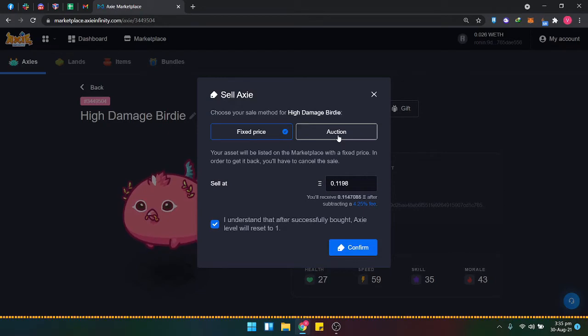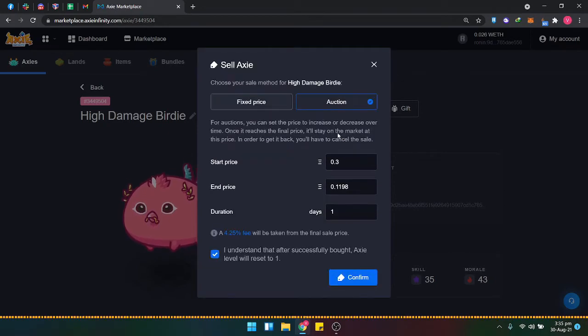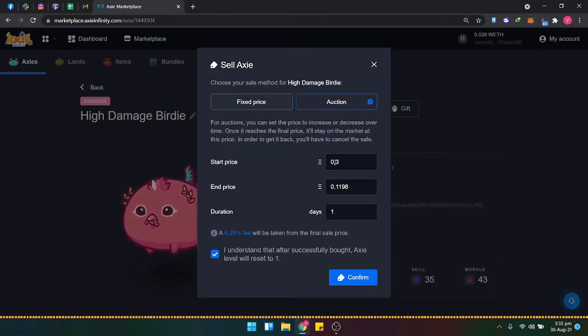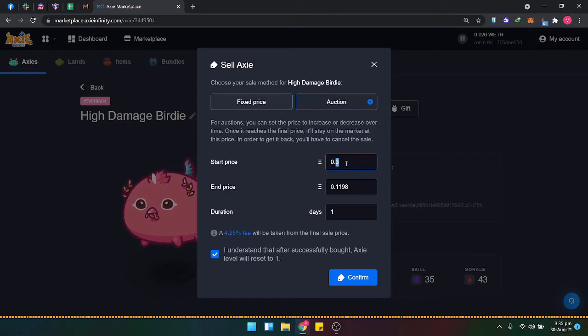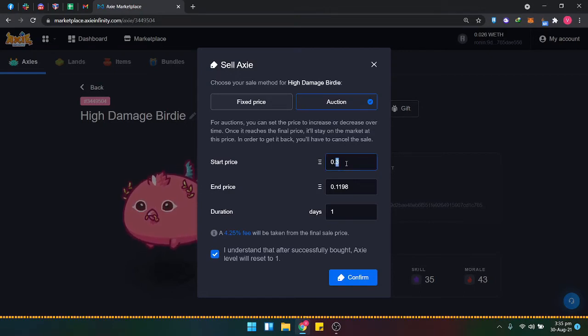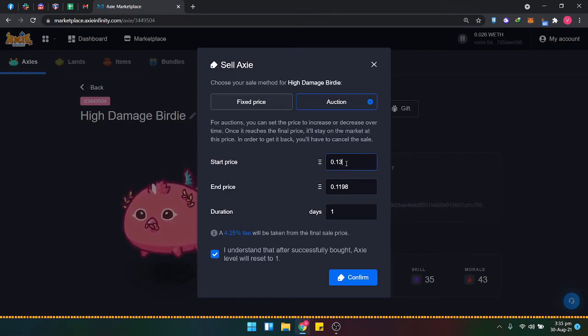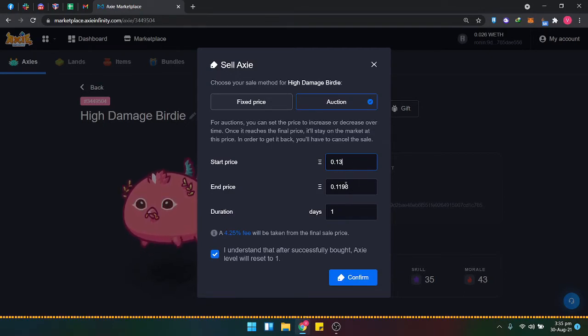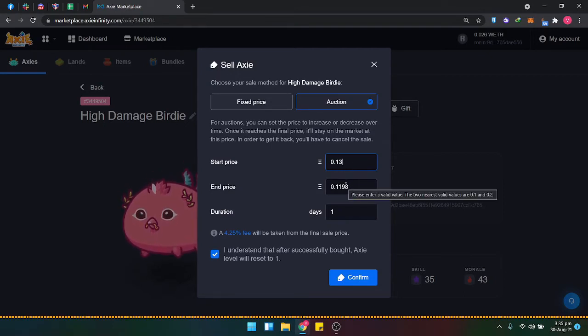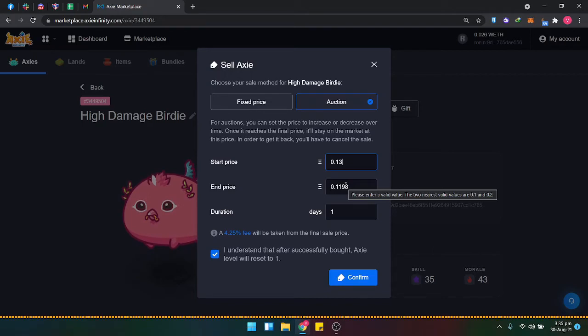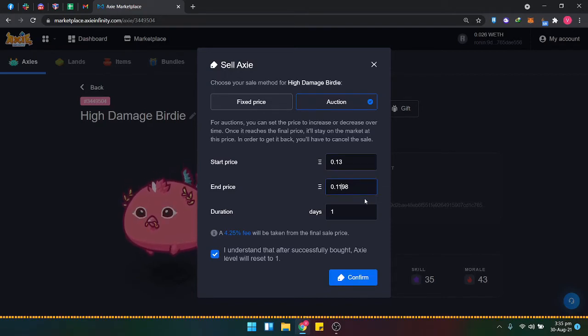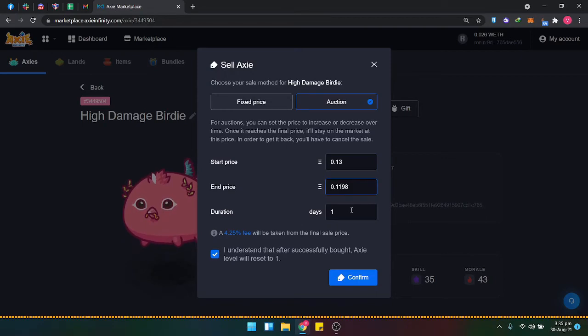The other option you can have is auction. You'll need to put the end and start price. For start price, let's say I'll put 13. Then the end price will be 11.98.